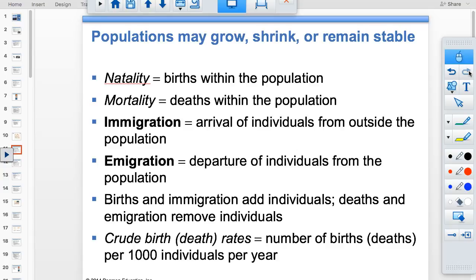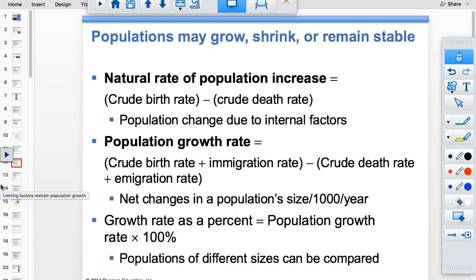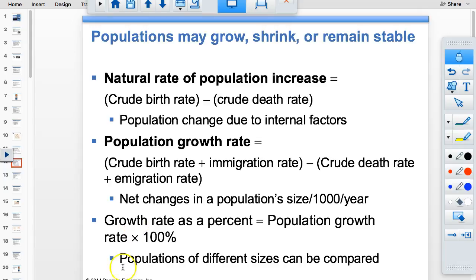If you're given a crude birth or death rate, you don't need to divide by the total population — it's already a rate. The natural rate of population change includes births and deaths, but not migration. The population growth rate equals crude birth rate plus immigration, minus crude death rate minus emigration. This gives you N per thousand per year; divide by ten to get a percent.